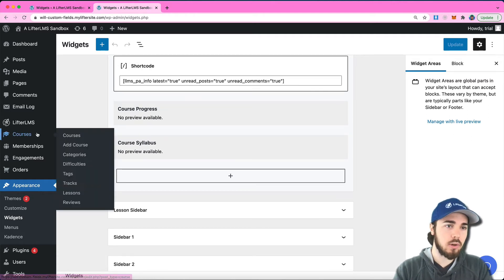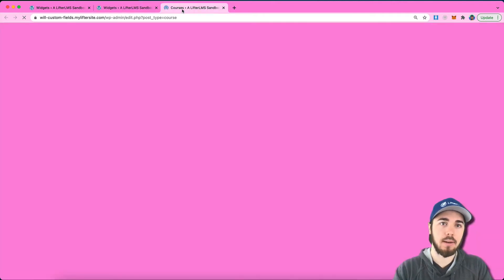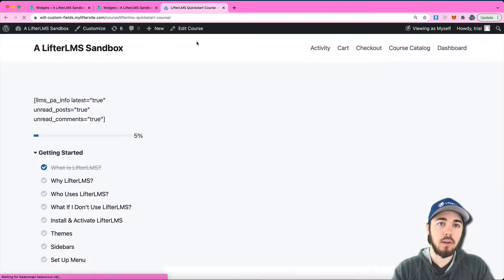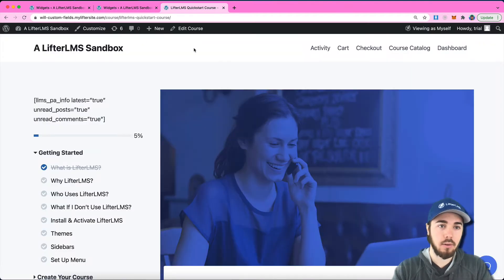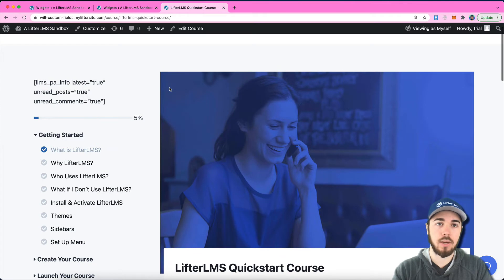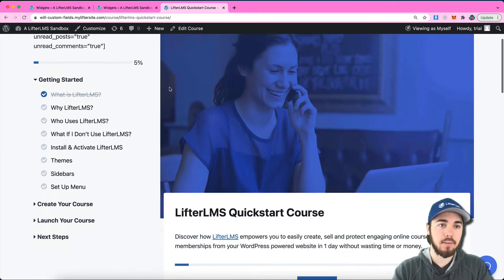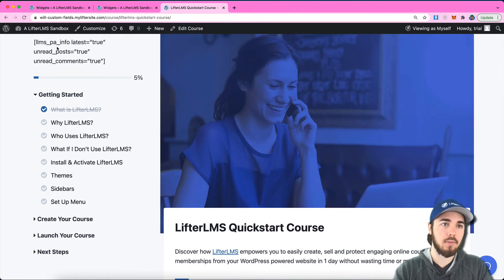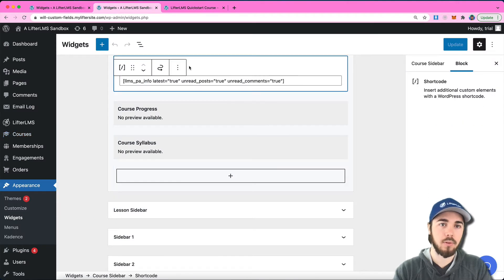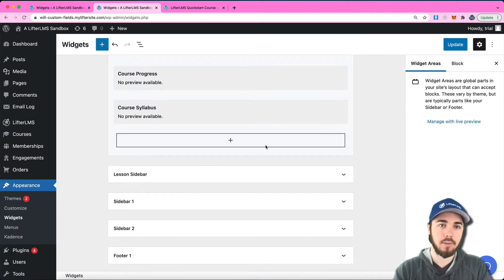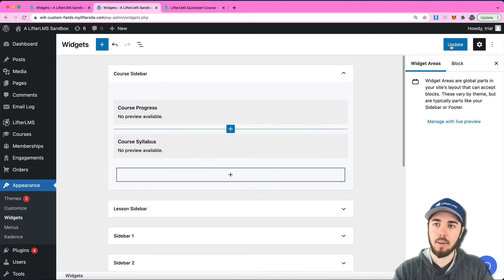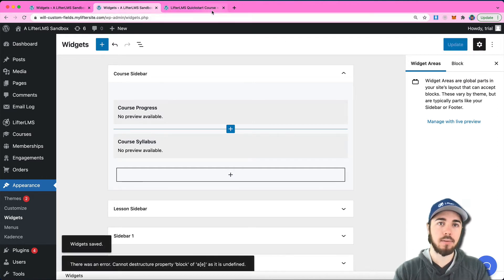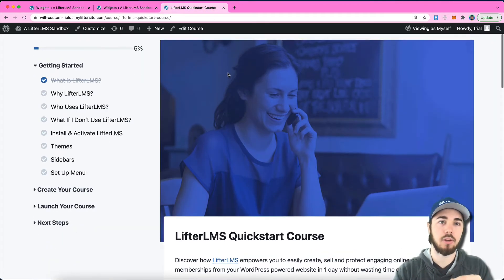Let me show you a quick example of what we're looking at here. If I view my course under Courses and View, I can see this is my Quickstart course and I have this little shortcode here. Let me remove that—that was from a private areas demo I was doing. I'm going to update my sidebars and then reload my course page.